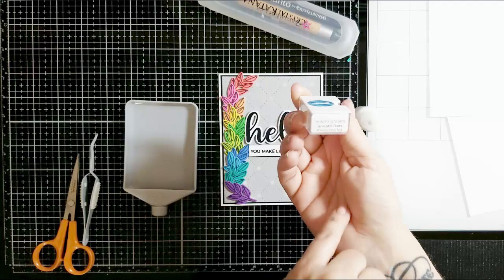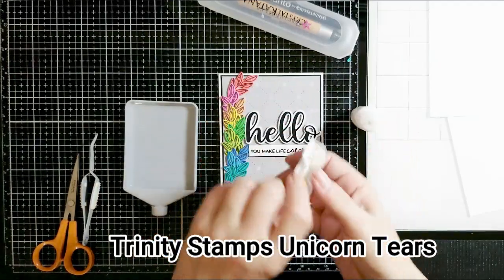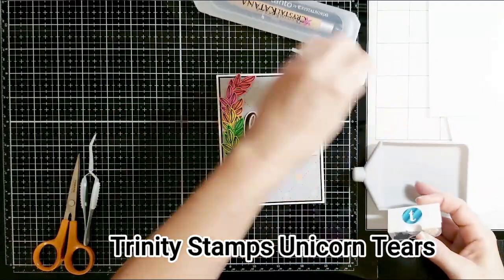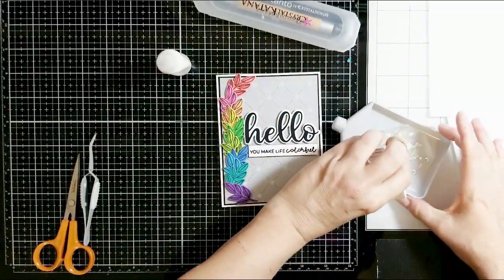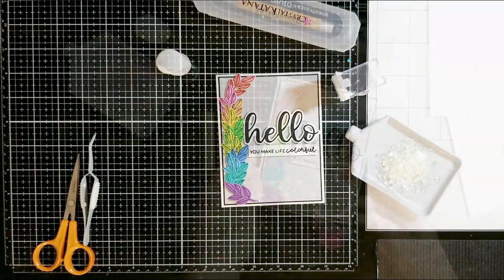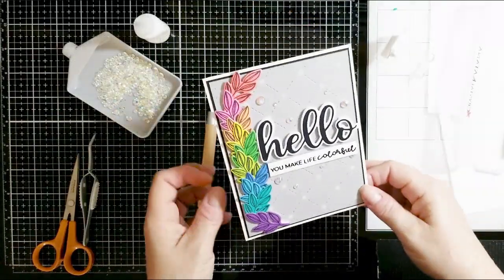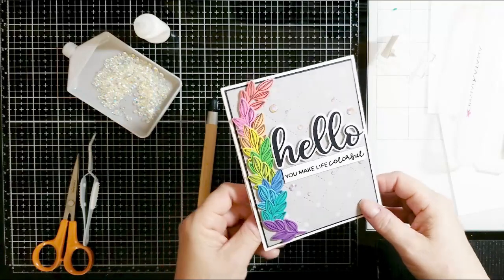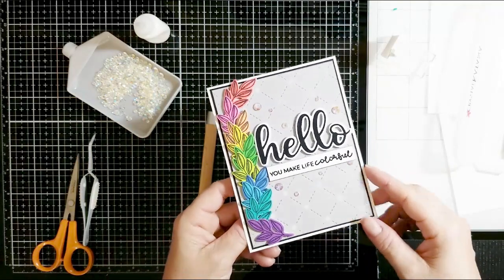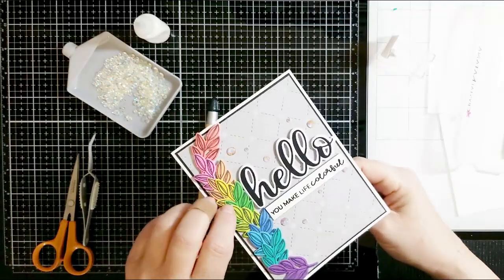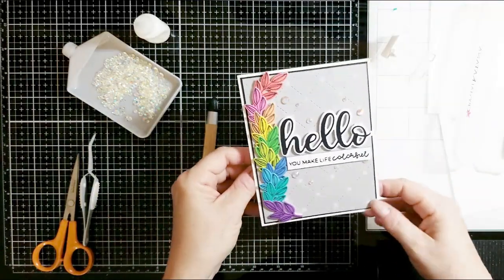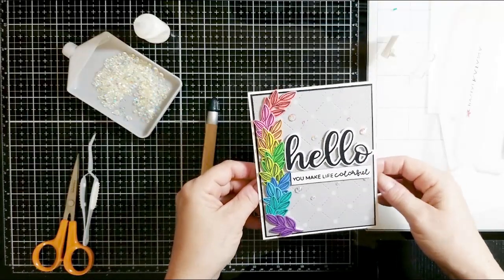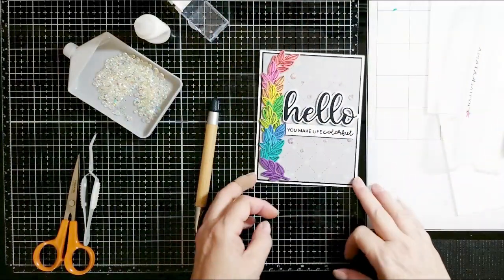Then I thought I was done and then I said you know I'm going to add some Trinity Stamps Unicorn Tears. These are like super sparkly gems and these are another product I'm pretty much obsessed with. I put these on all the things to just make it a little more sparkly. I thought I was done with my card after I stopped filming. I realized I wanted to add a little shimmer to my leaves which I used a spectrum noir sparkle pen.